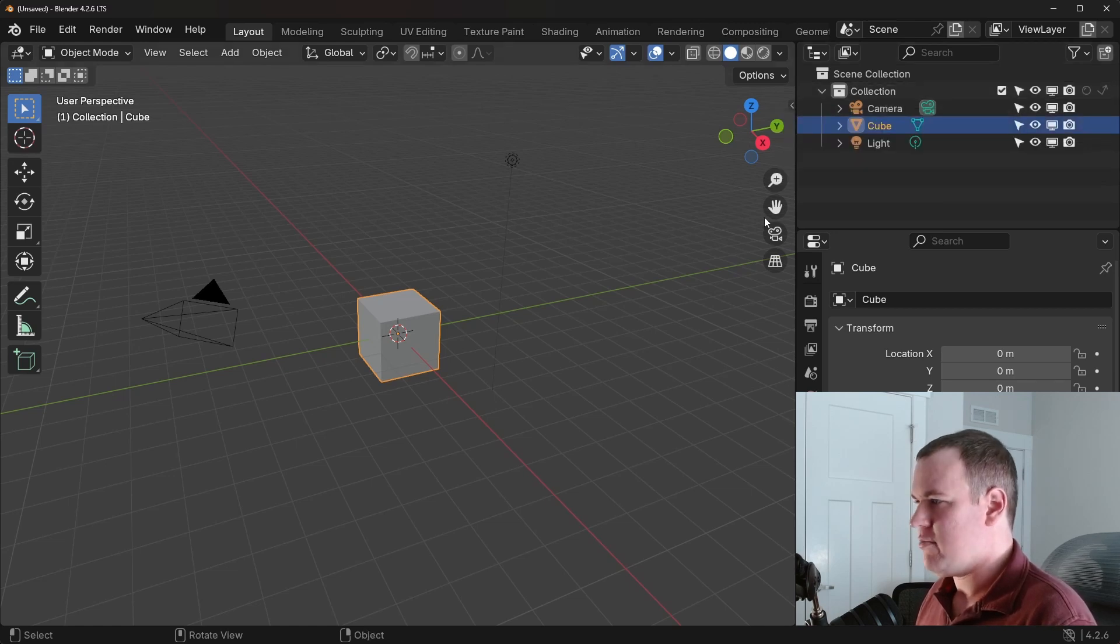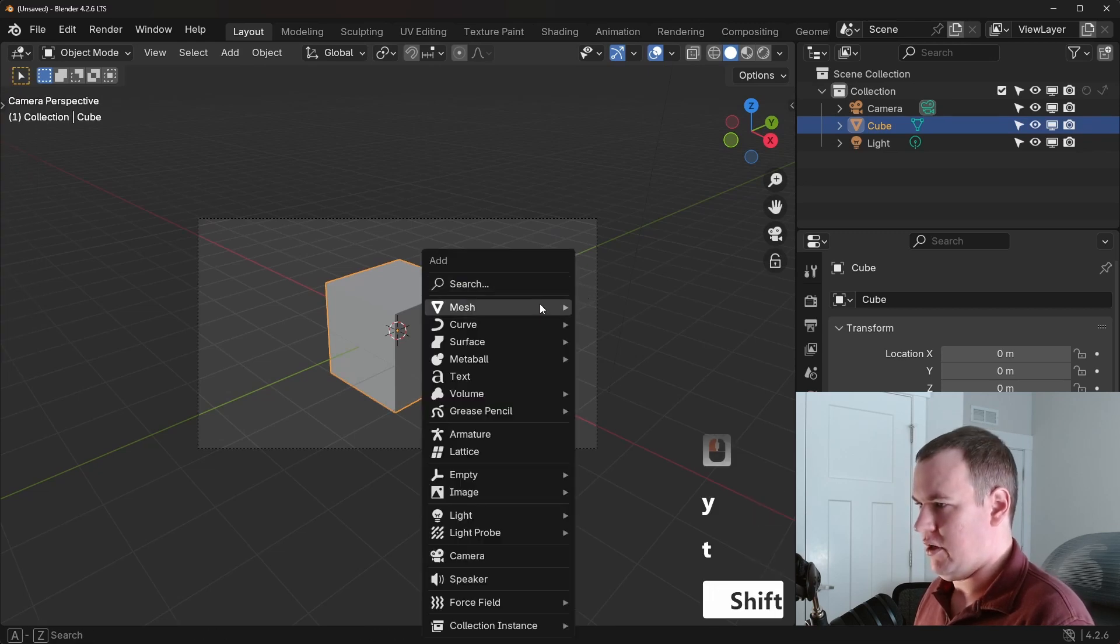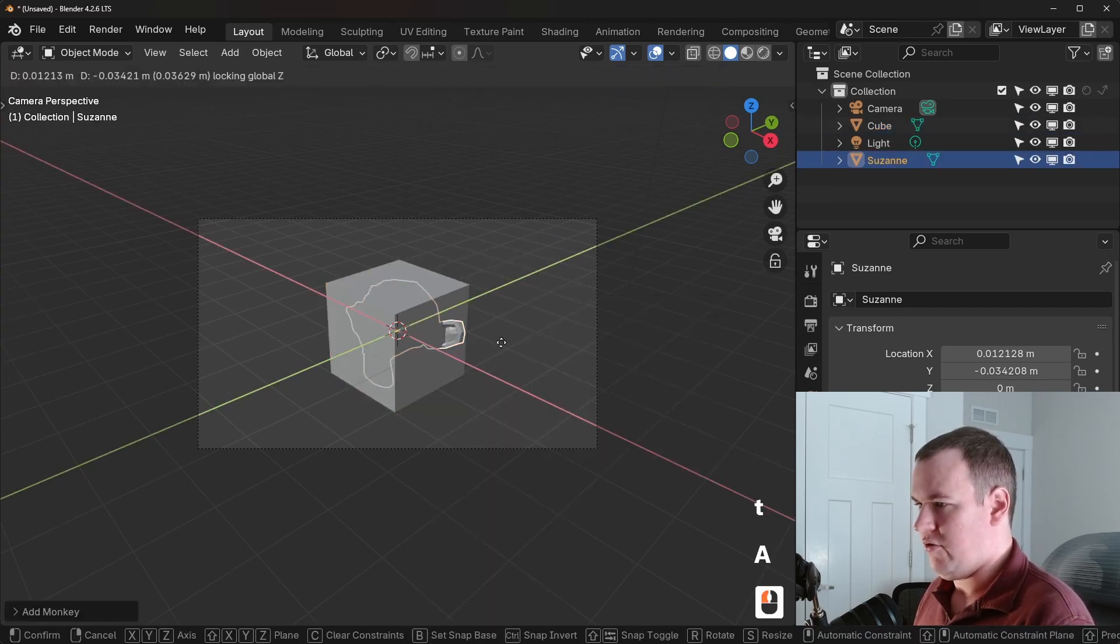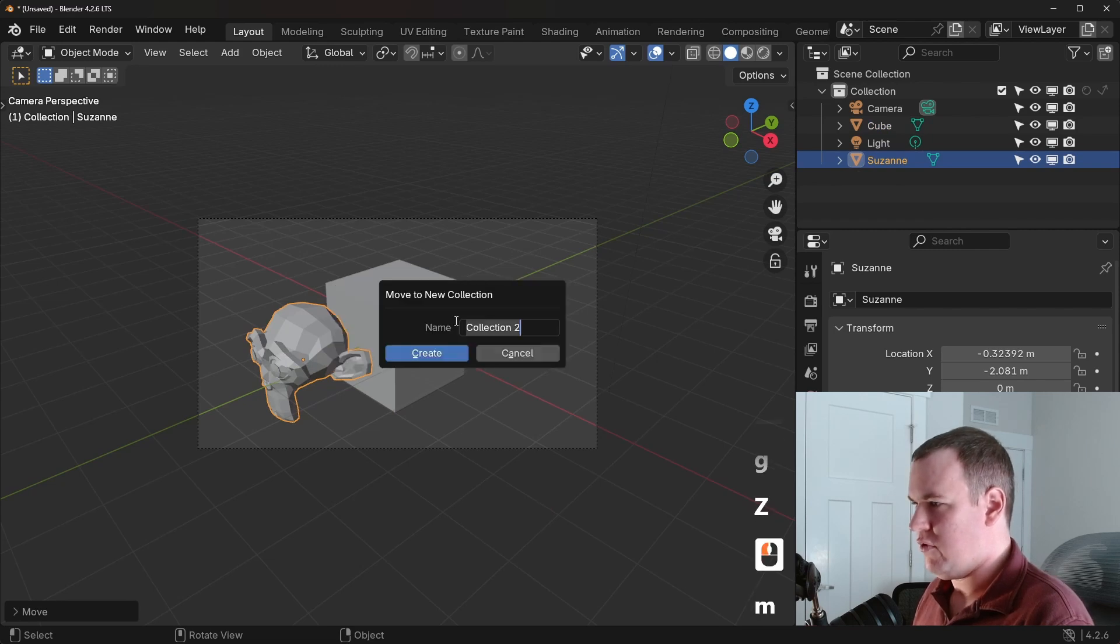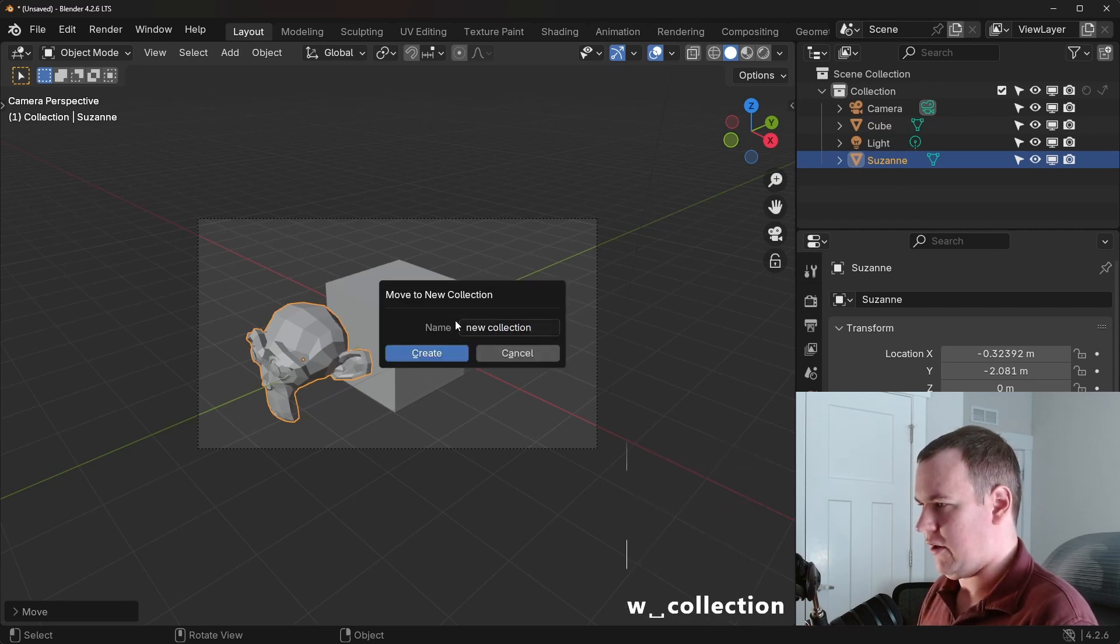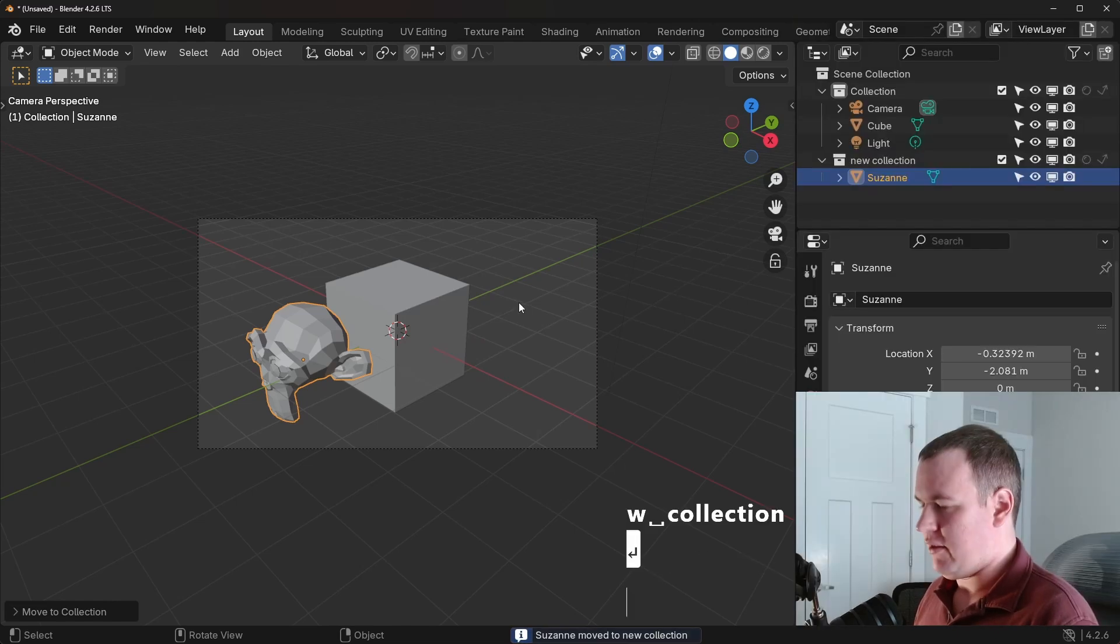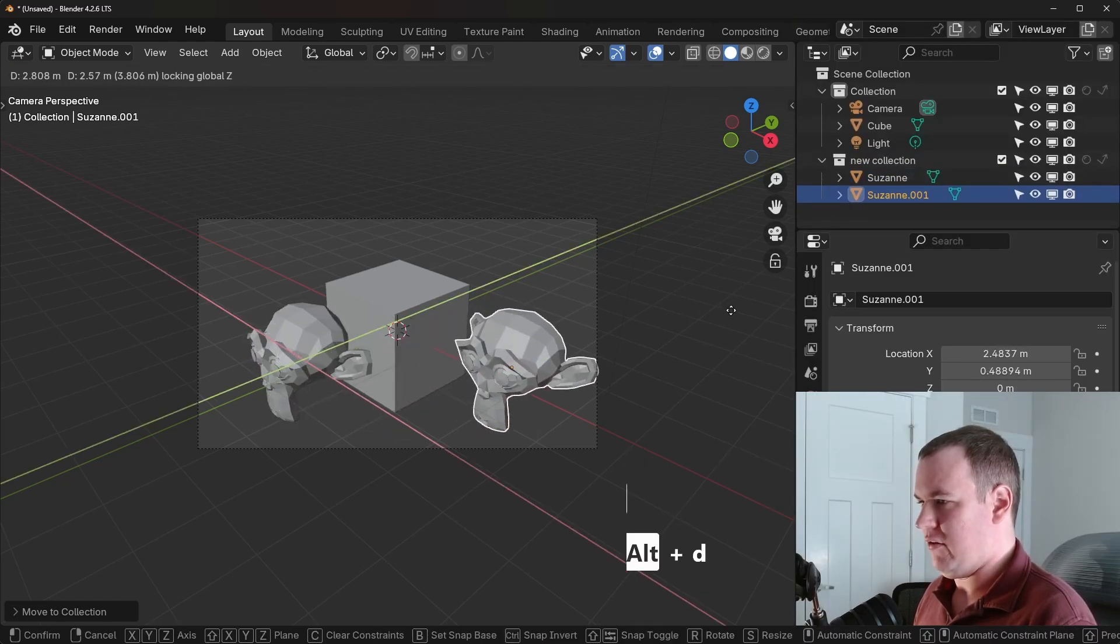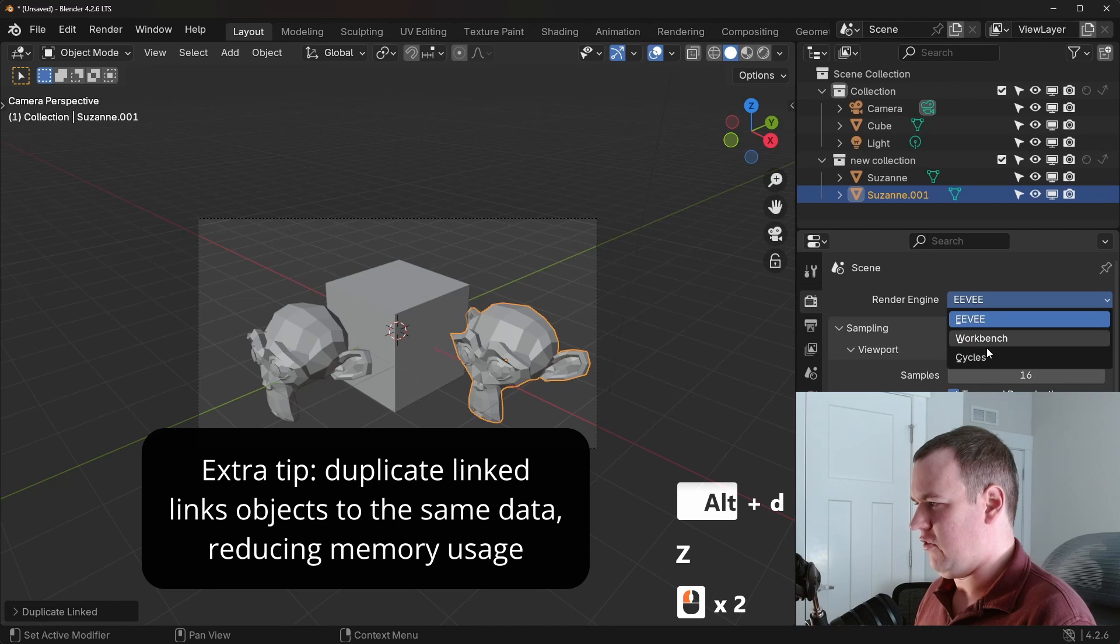Now let me make my scene a little more interesting by adding another collection. So I'm going to add a Suzanne and just put that right there. Move into a new collection. We'll call it new collection. I'm going to be very creative today. And then I'm going to link duplicate it. So it's just over on this side. And then I'll use cycles.